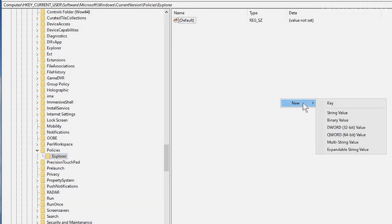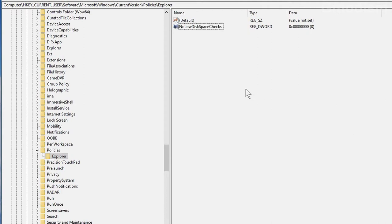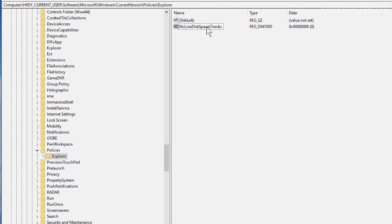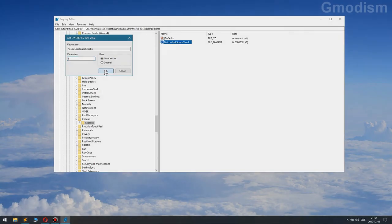And inside this folder, we'll need to create a new DWORD. And we'll need to name it NoLowDiskSpaceChecks, just like that. It's best to copy this text in so you'll make sure it's correct.